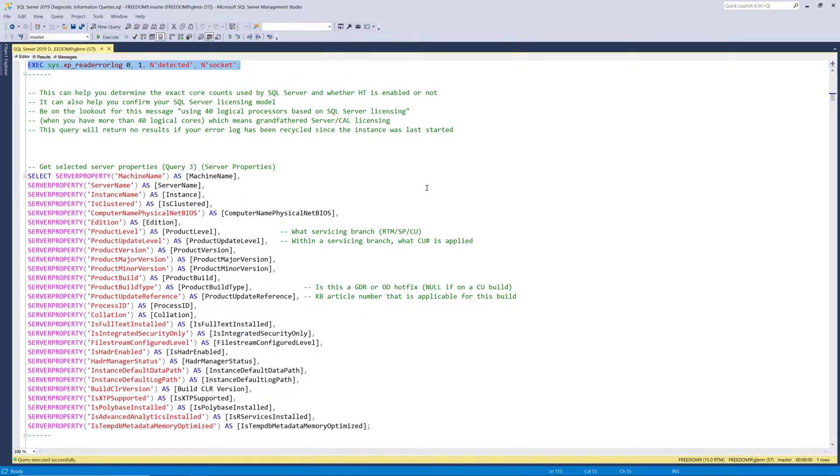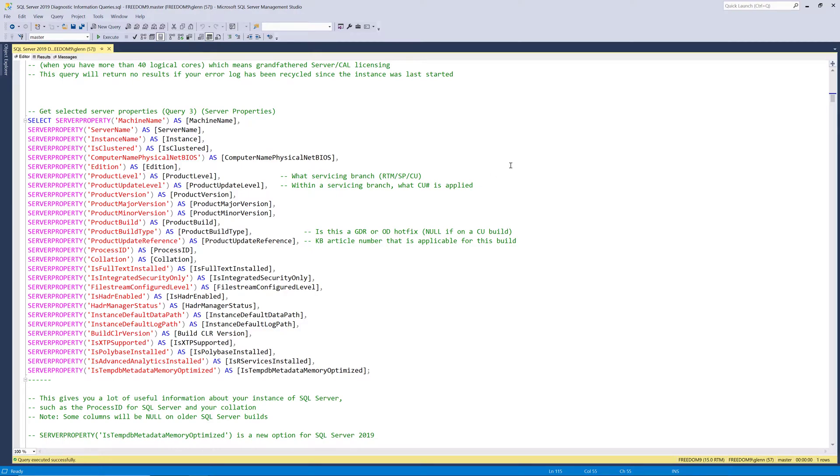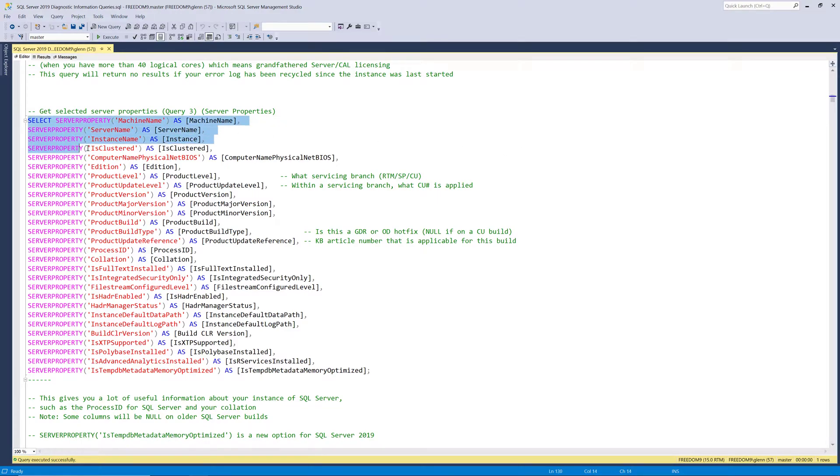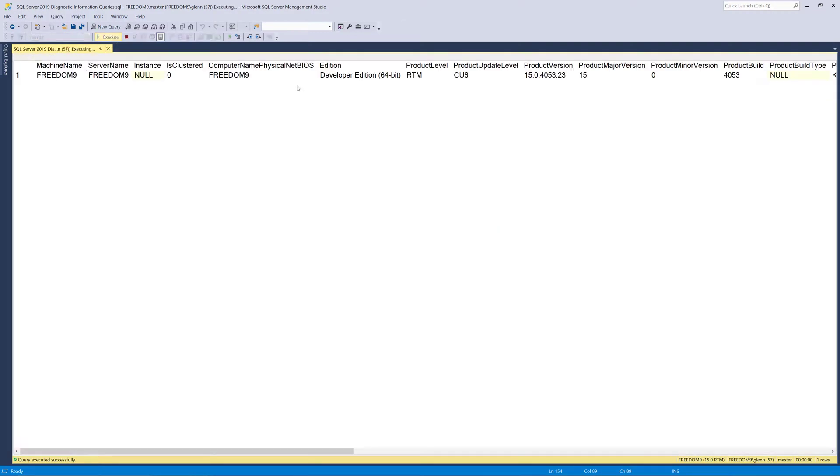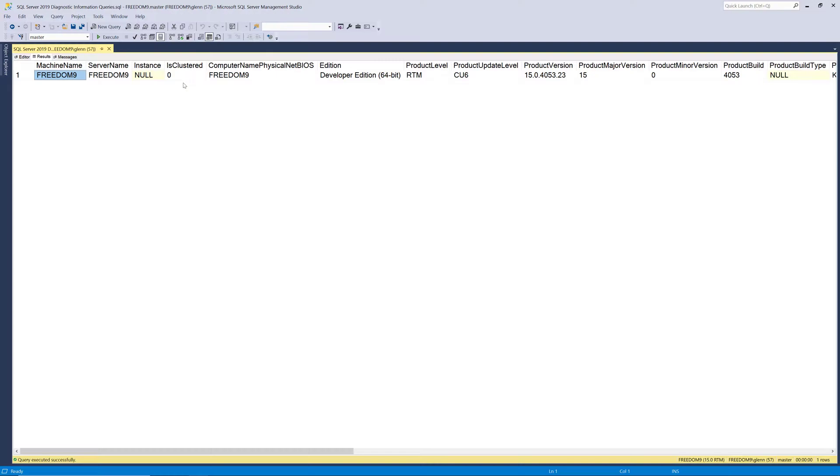All right, so we're going to run one more query in this set. And this one is called Server Properties. And this calls the Server Property function multiple times with different input parameters, and then tells us a bunch of useful information about your instance. I can see my machine name is Freedom9, and the server name is Freedom9, so I don't have a named instance. It's not clustered. It's Developer Edition. It's RTM with CU6, and here's the exact build number right there.